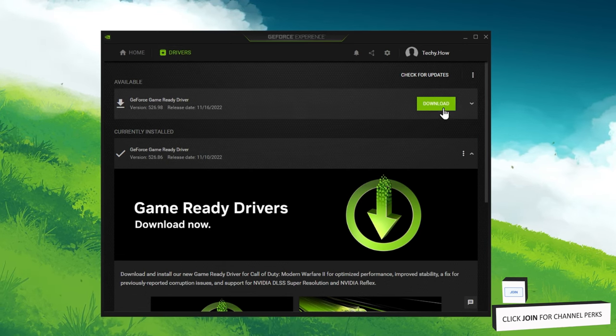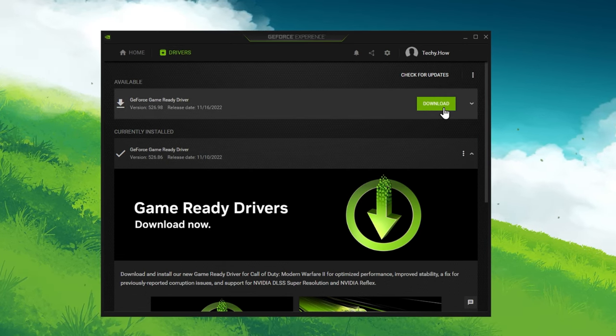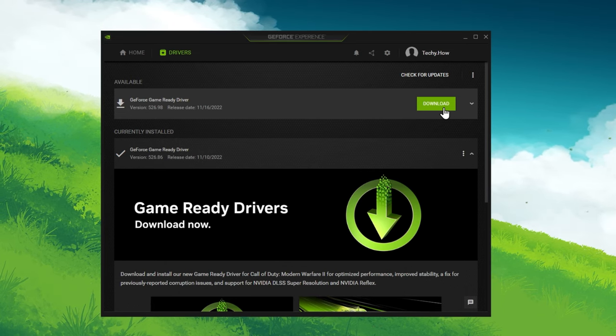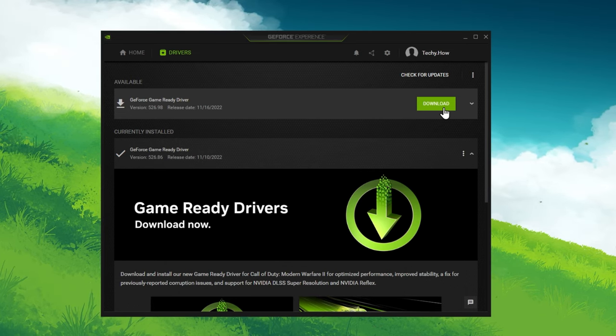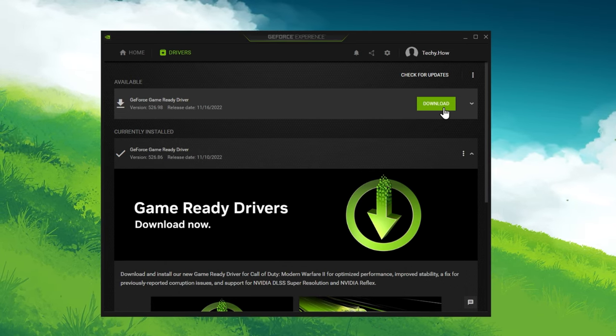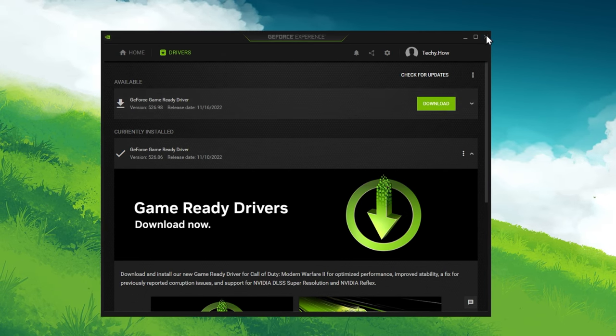In the Driver section, proceed to download the latest driver. GeForce Experience will automatically install the driver and it should only take a few minutes to complete.